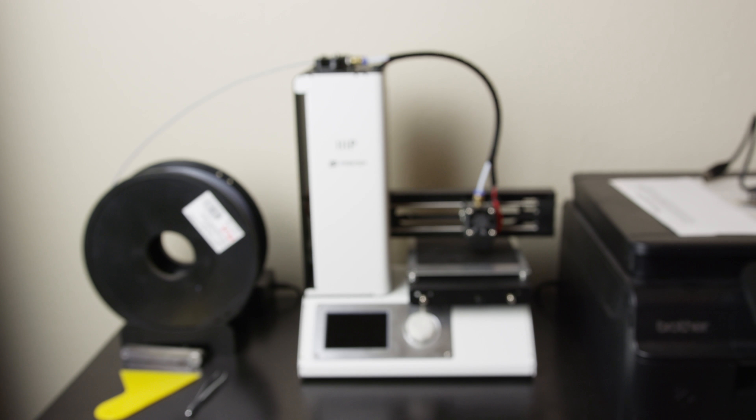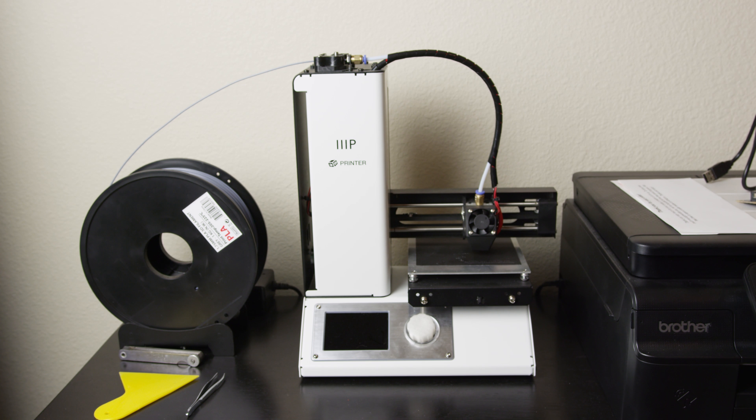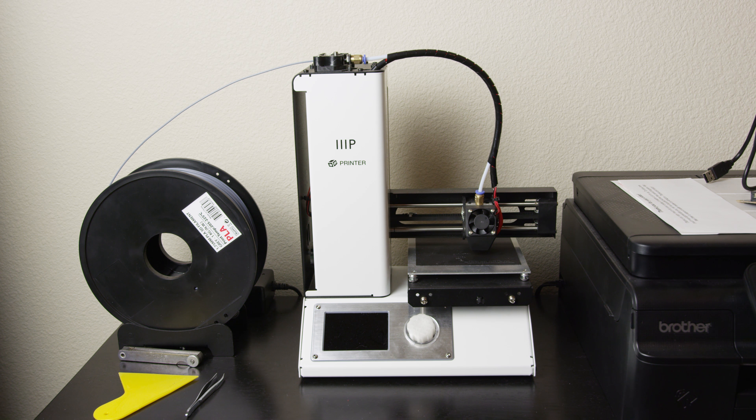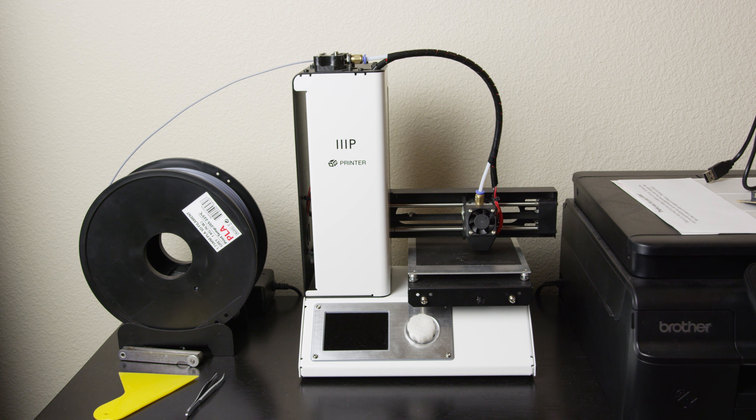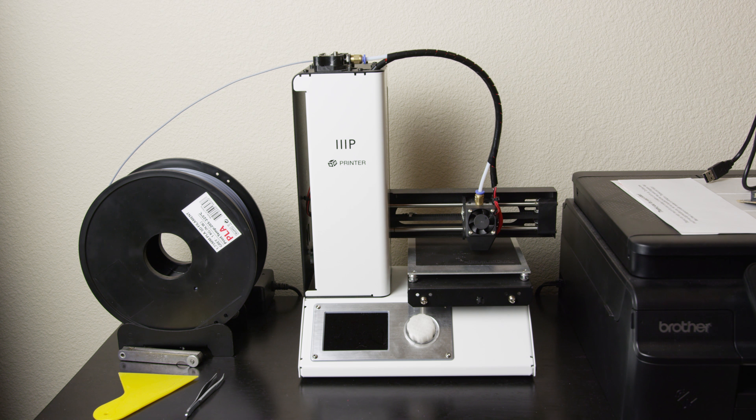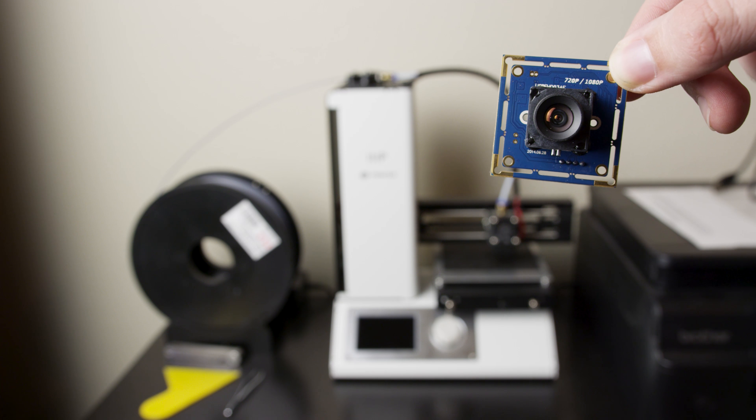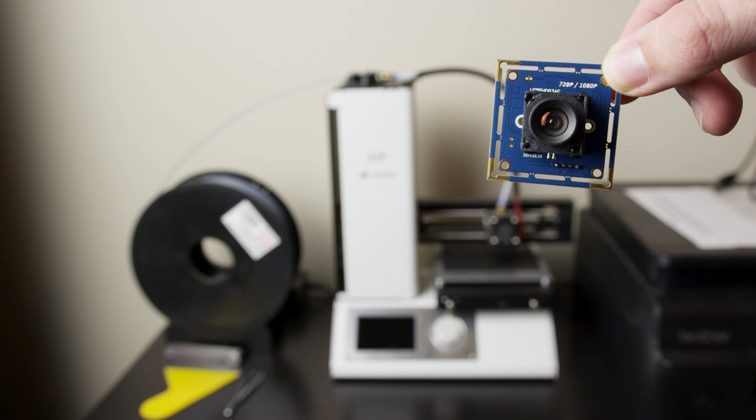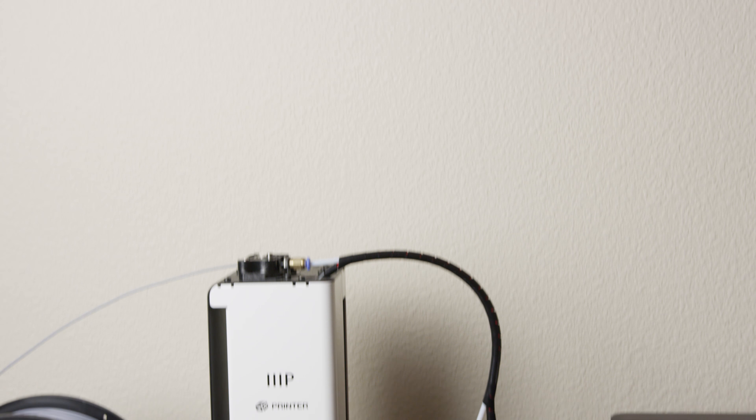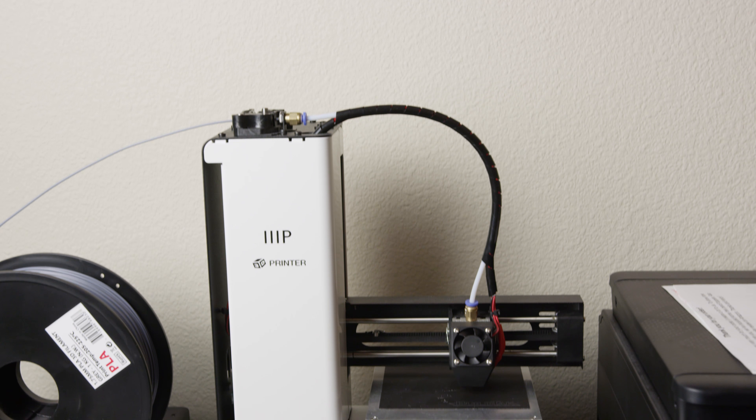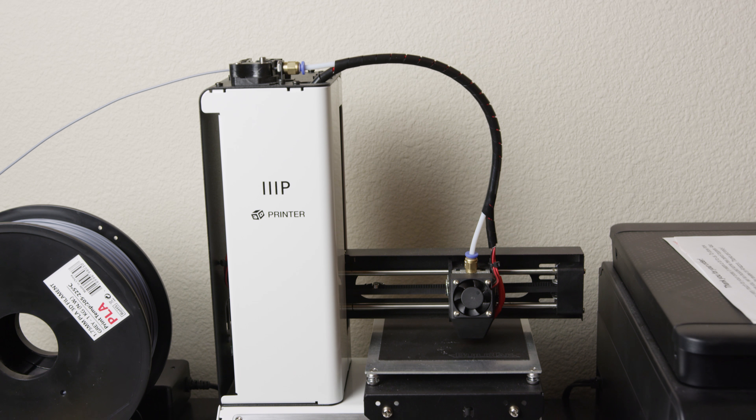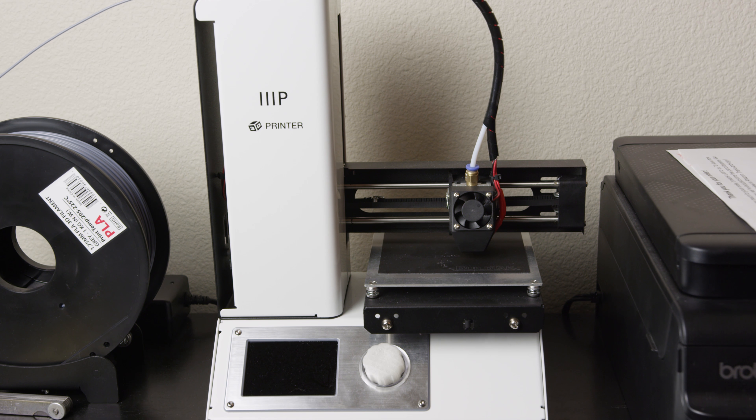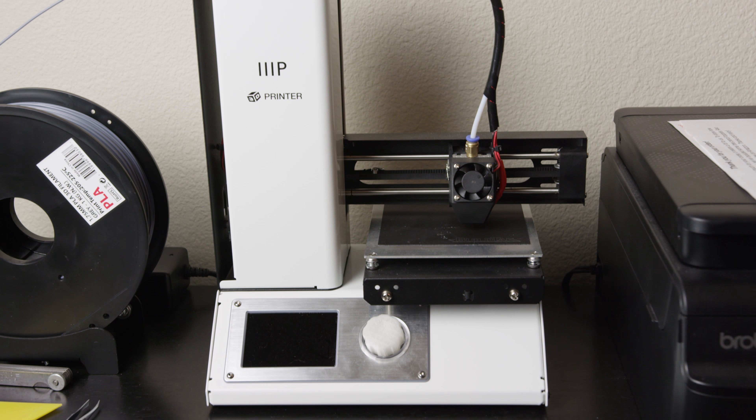So you want to get video of your 3D printer making its awesome print, but your printer doesn't have a camera built in. Well, there's a couple of solutions to that issue. You can either buy a very expensive printer with a camera built in, or you can do what we're going to do right now and put one on our 3D printer.